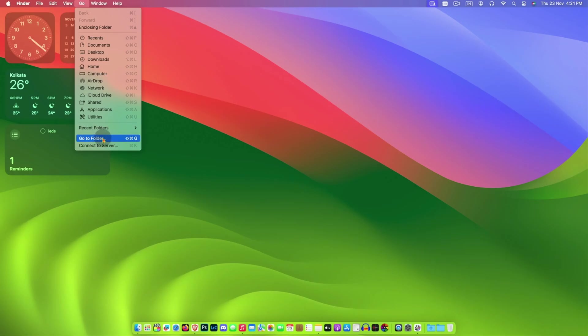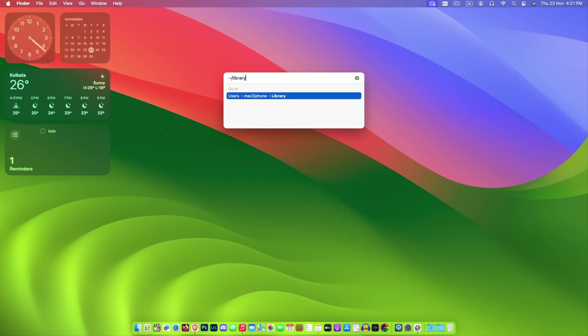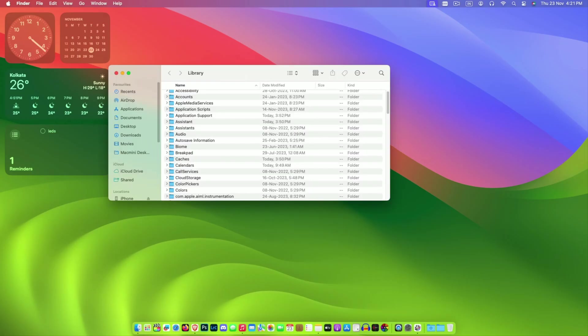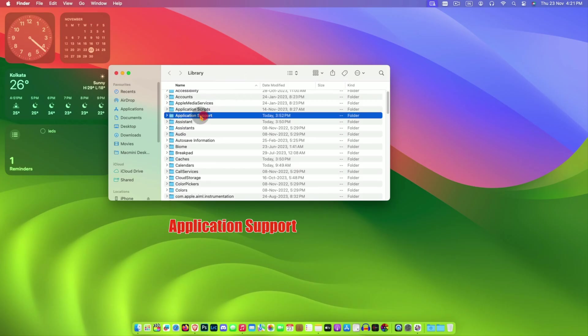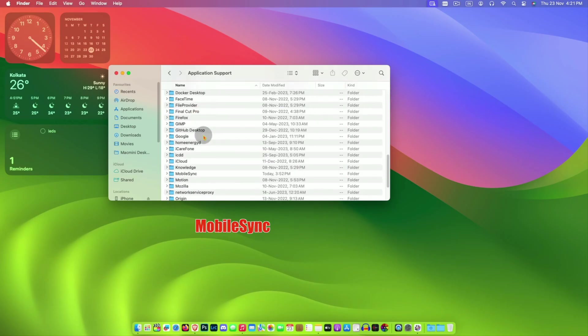Type tilde forward slash library. Then find the application support mobile sync folder. This is the default backup location.